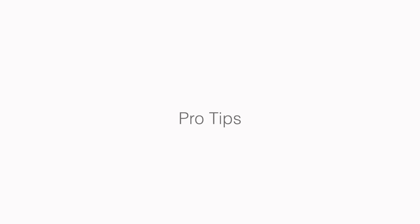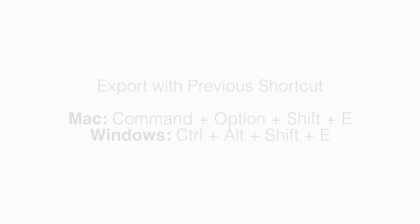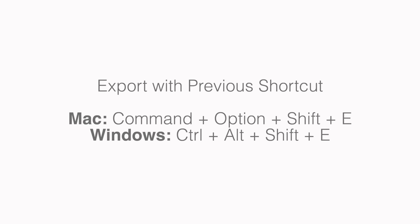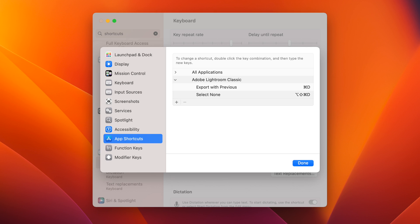And here's some pro tips. The shortcut for Export with Previous can be a bit complex and hard to press, but there are several workarounds to change the keyboard shortcuts. I personally have changed it to Command D and I've added a link to the instructions that can be found below.